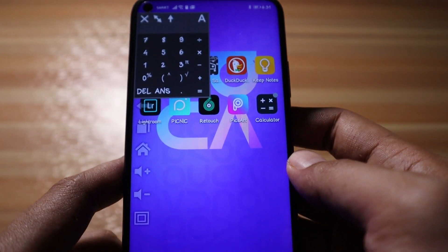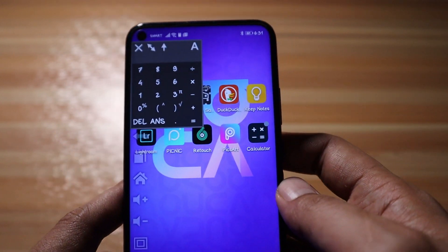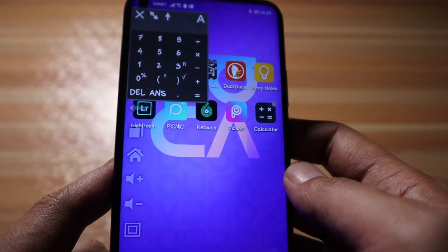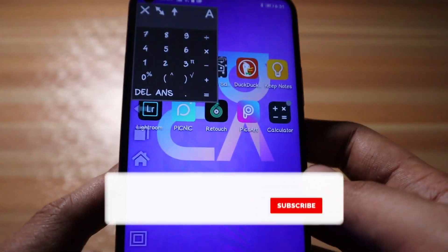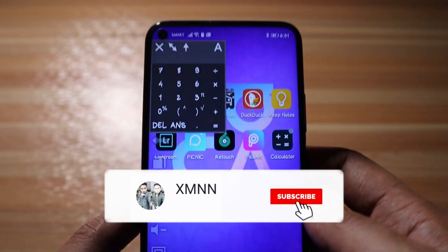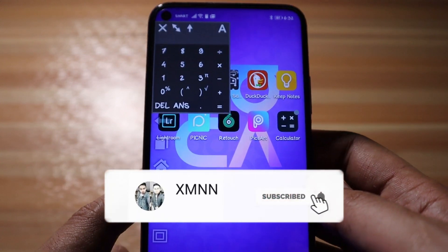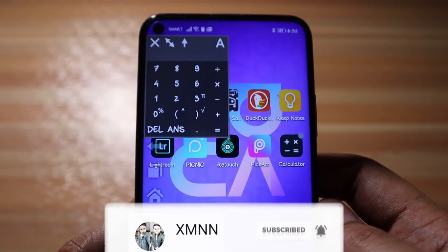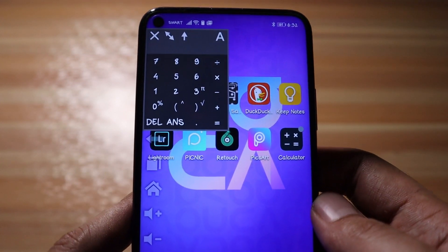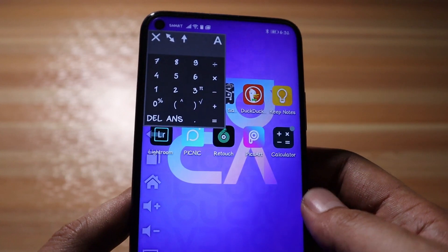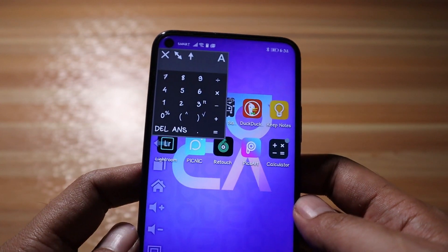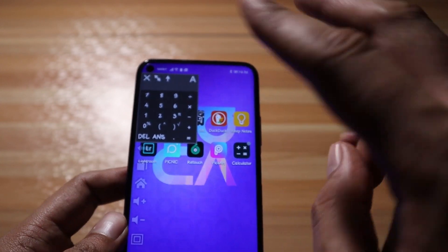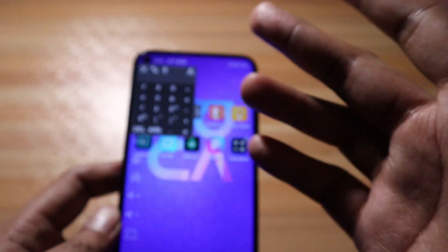Those are my top 10 applications for the Nova 5T or any Android device. If you have applications you're currently using and enjoying, please share them in the comments below — I'd love to read them. Once again, this is Chrisman — thank you for watching, and see you on the next one. Peace, bye.